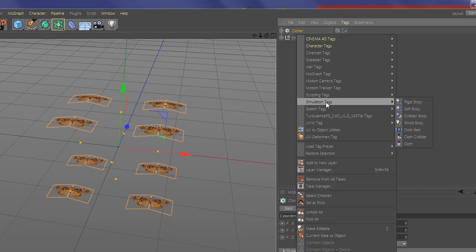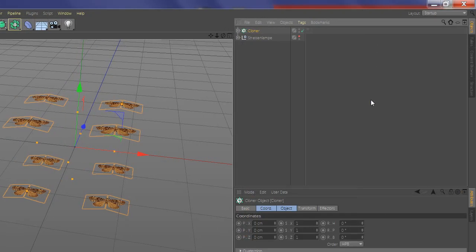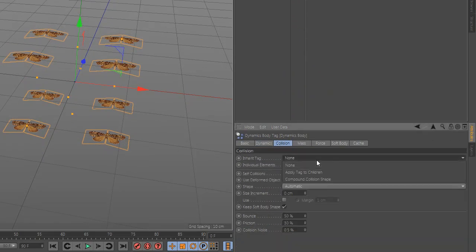Now select Cloner and add Rigidbody. Select Application to Children and Top Level.